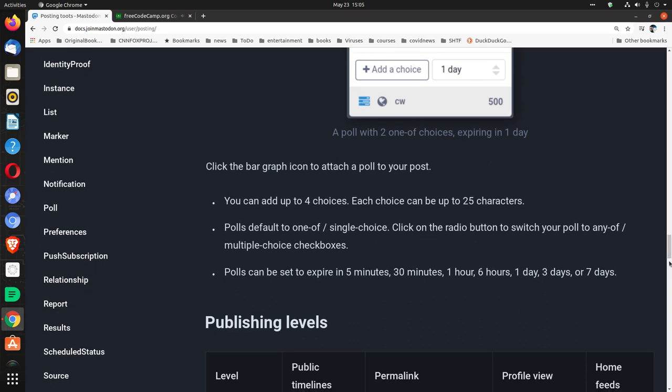Polls can be set to expire in 5 minutes, 30 minutes, 1 hour, 6 hours, 1 day, 3 days, or 7 days.